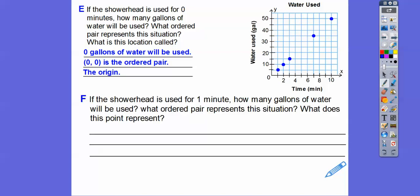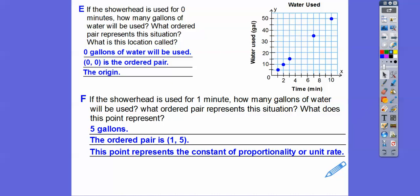If the showerhead is used for 1 minute — and 1 minute is our unit rate — how many gallons of water will be used? After 1 minute we used 5 gallons. What ordered pair represents that? It would be 1,5 — remember, x always comes first. What does this point represent? It represents the constant of proportionality or the unit rate. The constant of proportionality is always y over x, so here it's 5 over 1 — and when the denominator is 1, that's our unit rate.